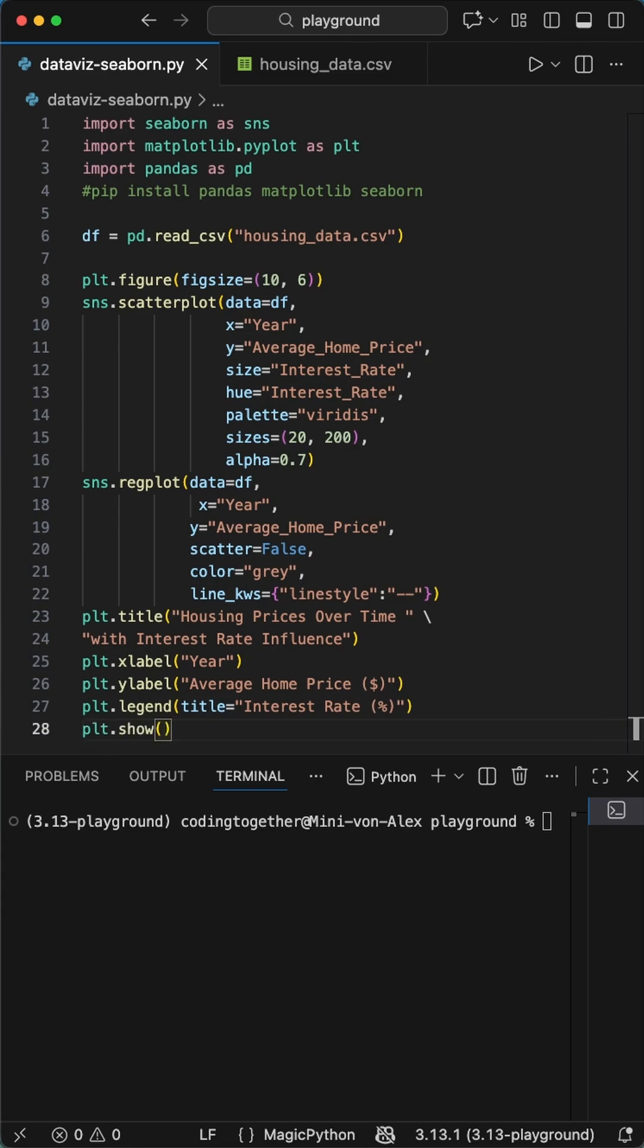Finally, we set the legend title to interest rate percent, and call the pyplot show function. And that's it.